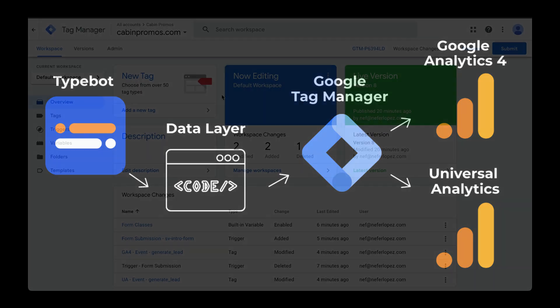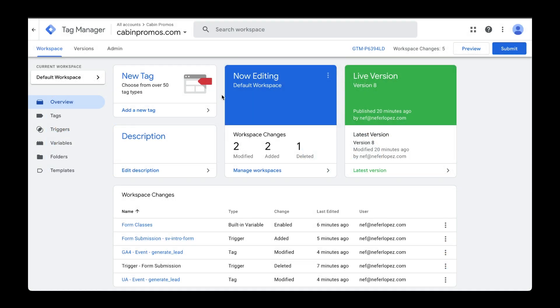Another way to send data to Google Analytics is using Google Tag Manager's built-in trigger called form submission. In this video, I'm going to walk you through how to set that up.